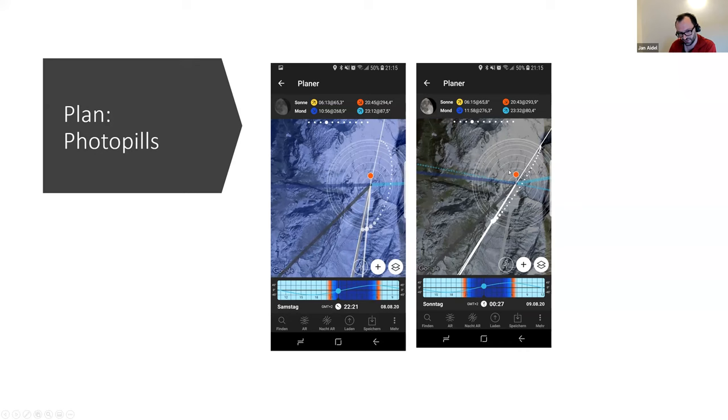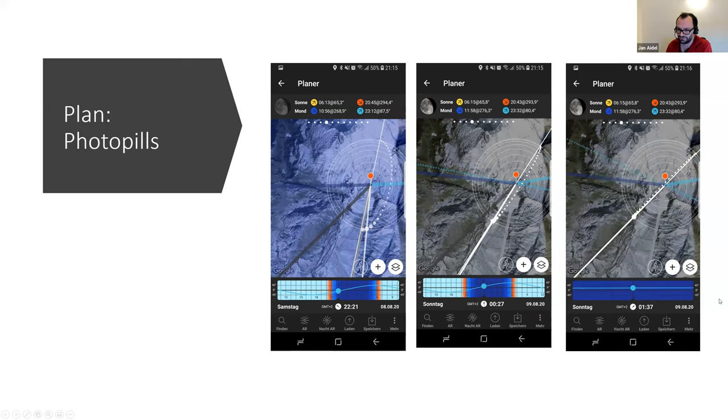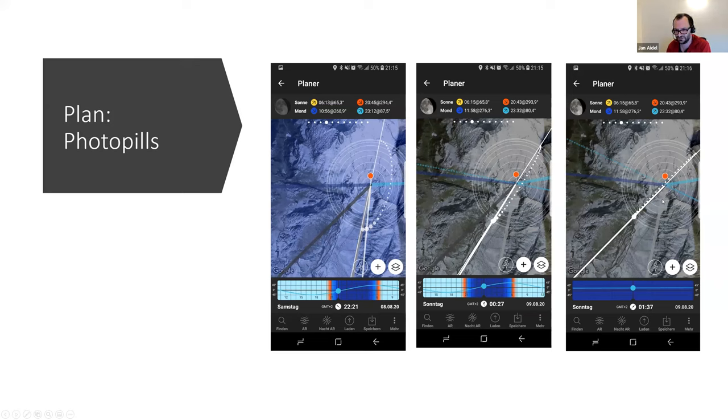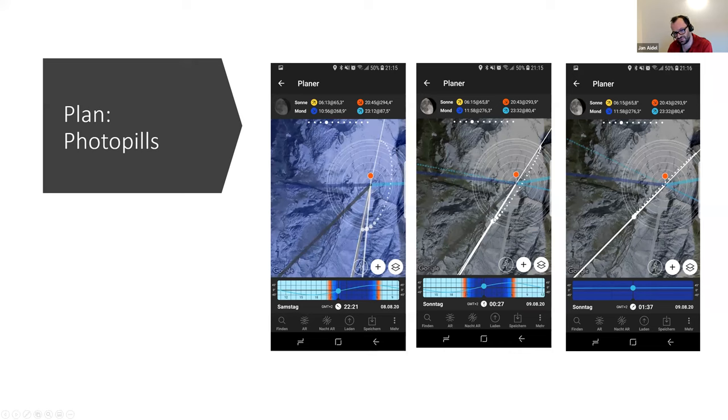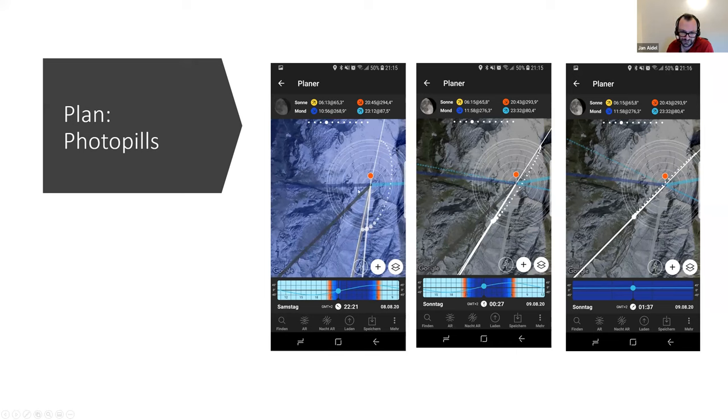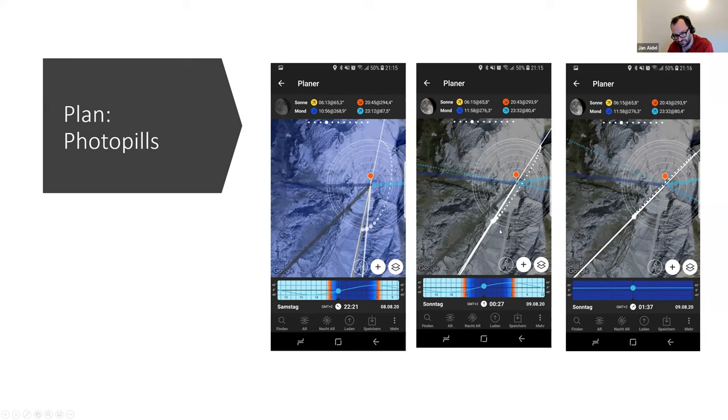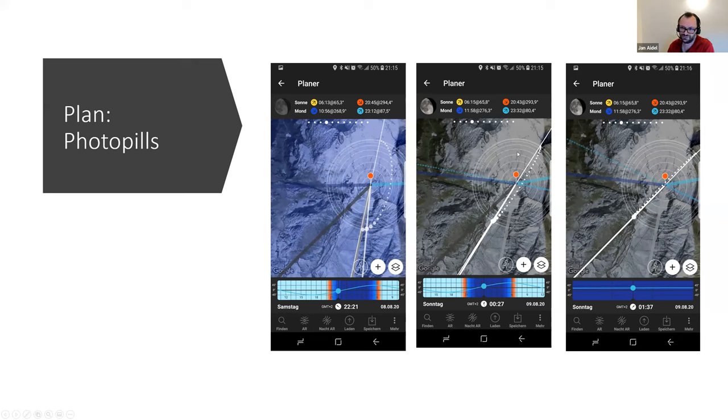You need to be on the right place at the right time. It's just not enough to be on the right place. That's why I used the PhotoPeels app. It shows you here in the night at 22, you select the place where you would like to be. And then it shows you where the Milky Way will be from 10 o'clock till half past 12. It will be in the middle.